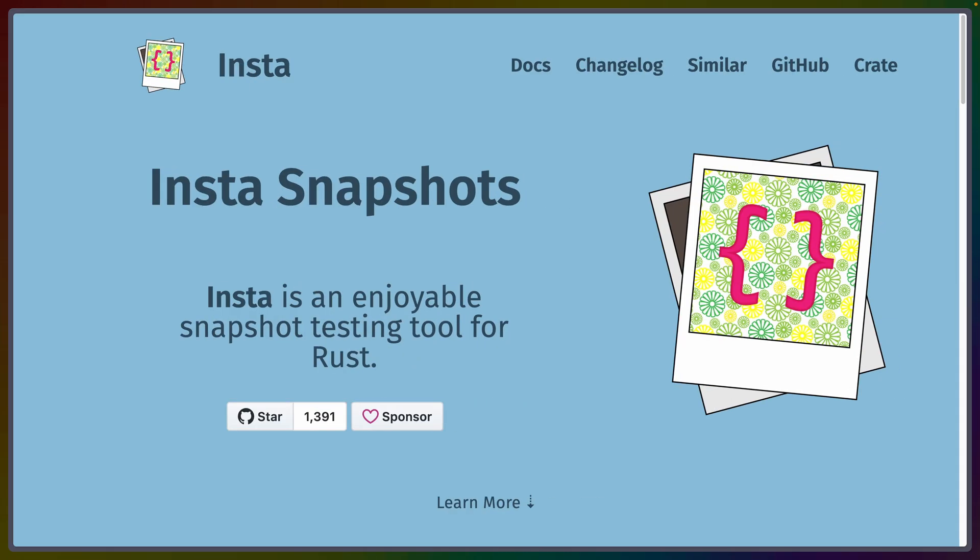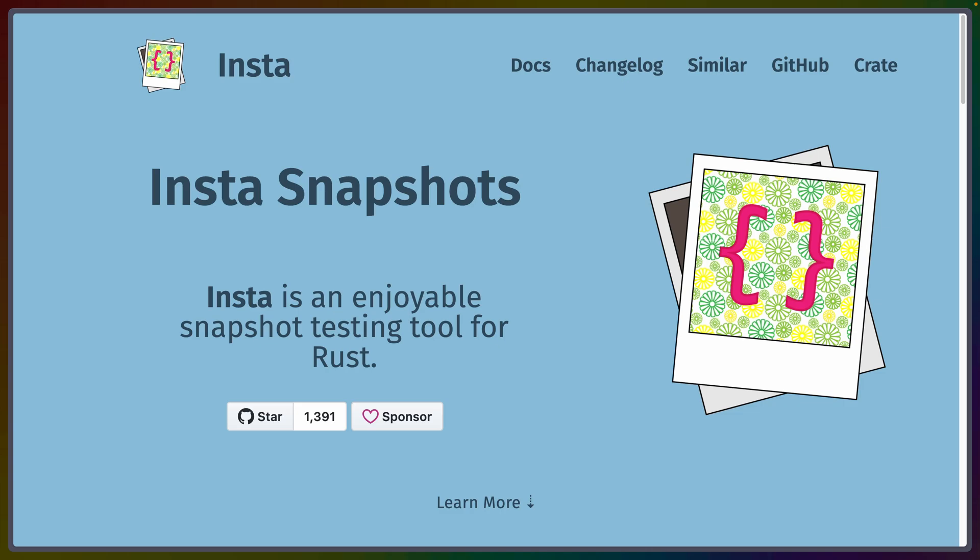Insta is an enjoyable snapshot testing implementation for Rust that makes it easier to write and maintain snapshot tests. Insta supports customizable interactive snapshot reviews, inline or external file snapshots, redacting data from your snapshots, as well as a multitude of formats, including JSON, YAML, TOML, CSV, or really anything else.